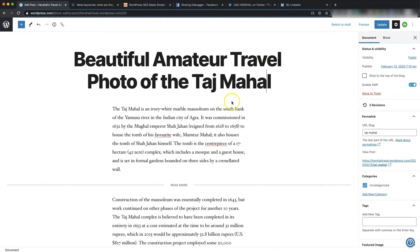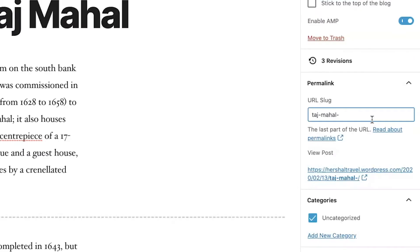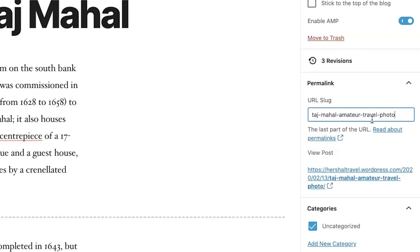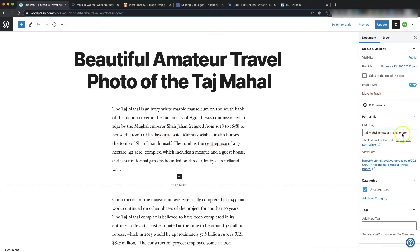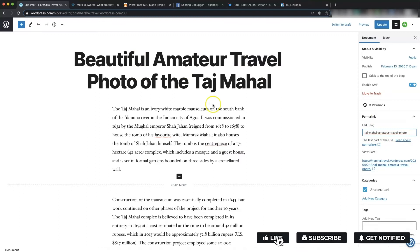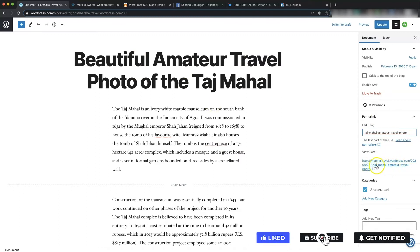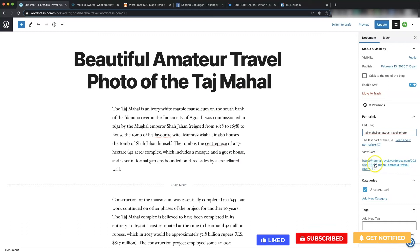The second thing I want to pay attention to is the URL slug. I'm going to plug in some hyphenated words here — something like 'amateur travel photo' — so that some of the terms in the slug also match up with the title. As you can see it generates that link here and it shows up right there.